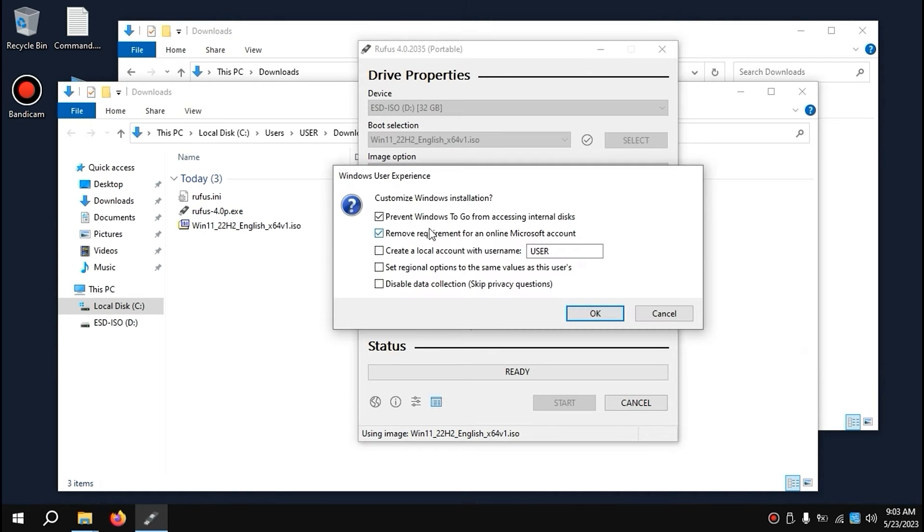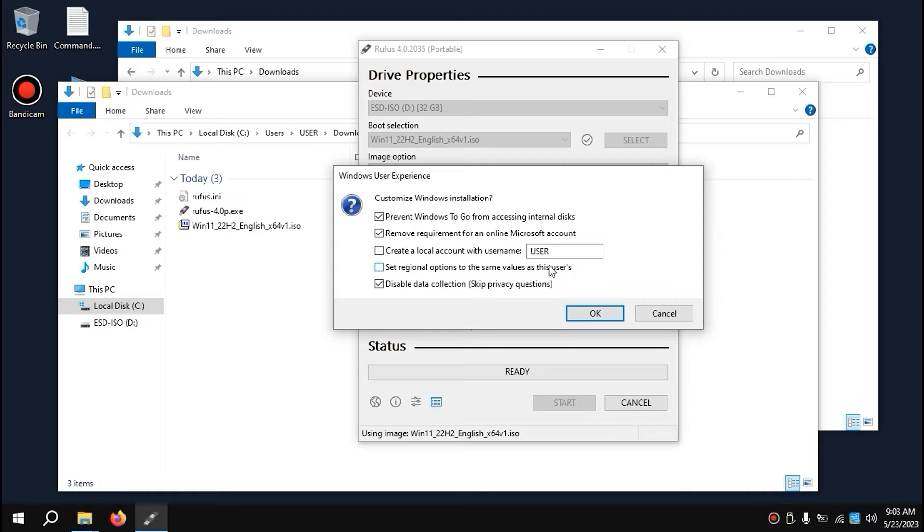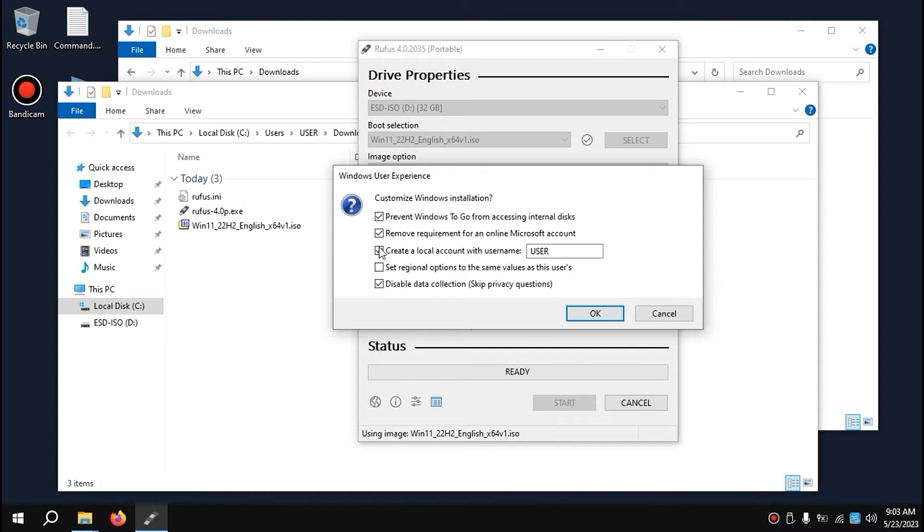In this window, you can tweak some options. For example, you can disable data collection because Microsoft collects too much data. Also, you can check this option to automatically create a local account if you don't want to use a Microsoft account. It all depends on which options you want to enable. Then click OK.